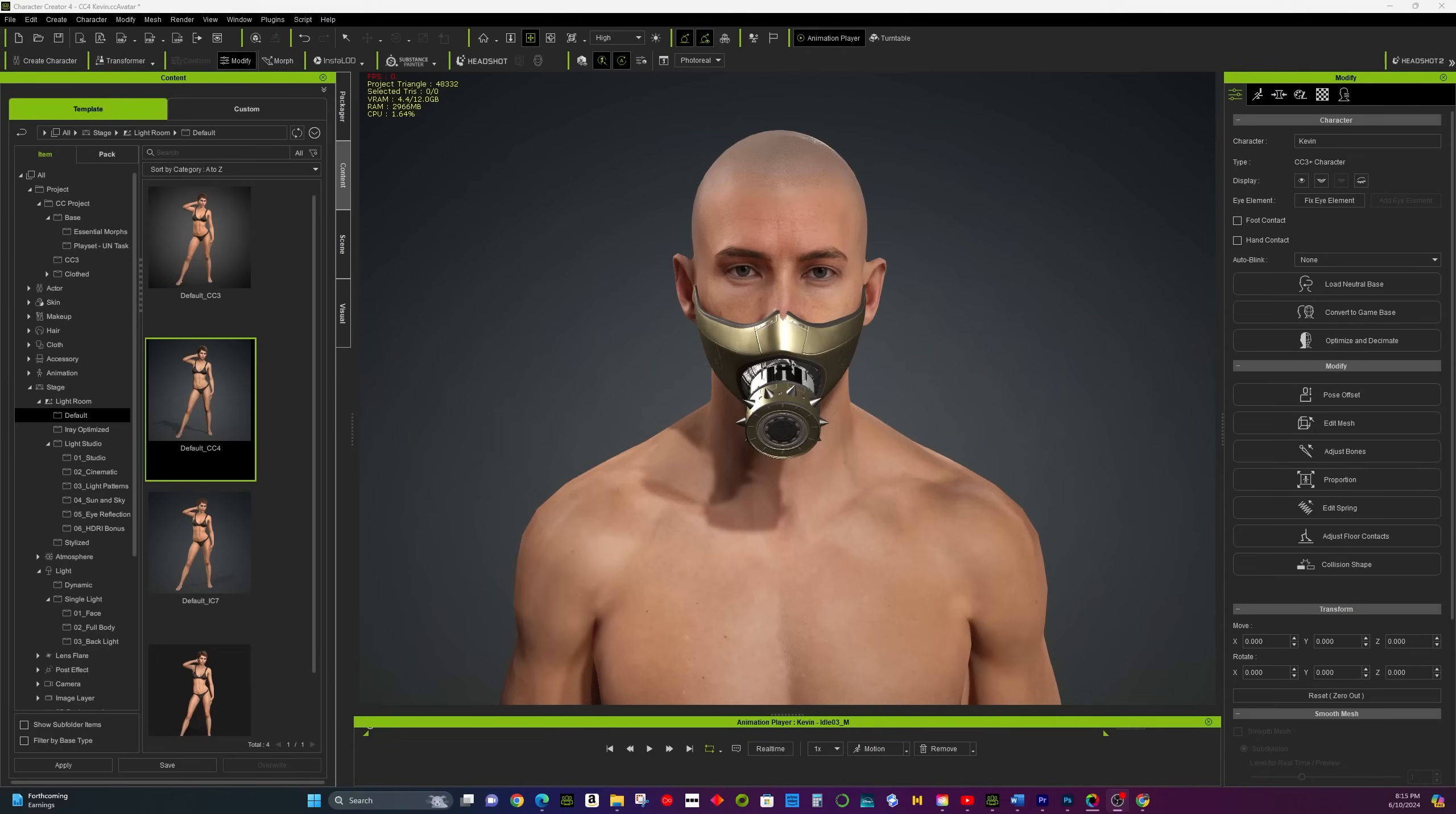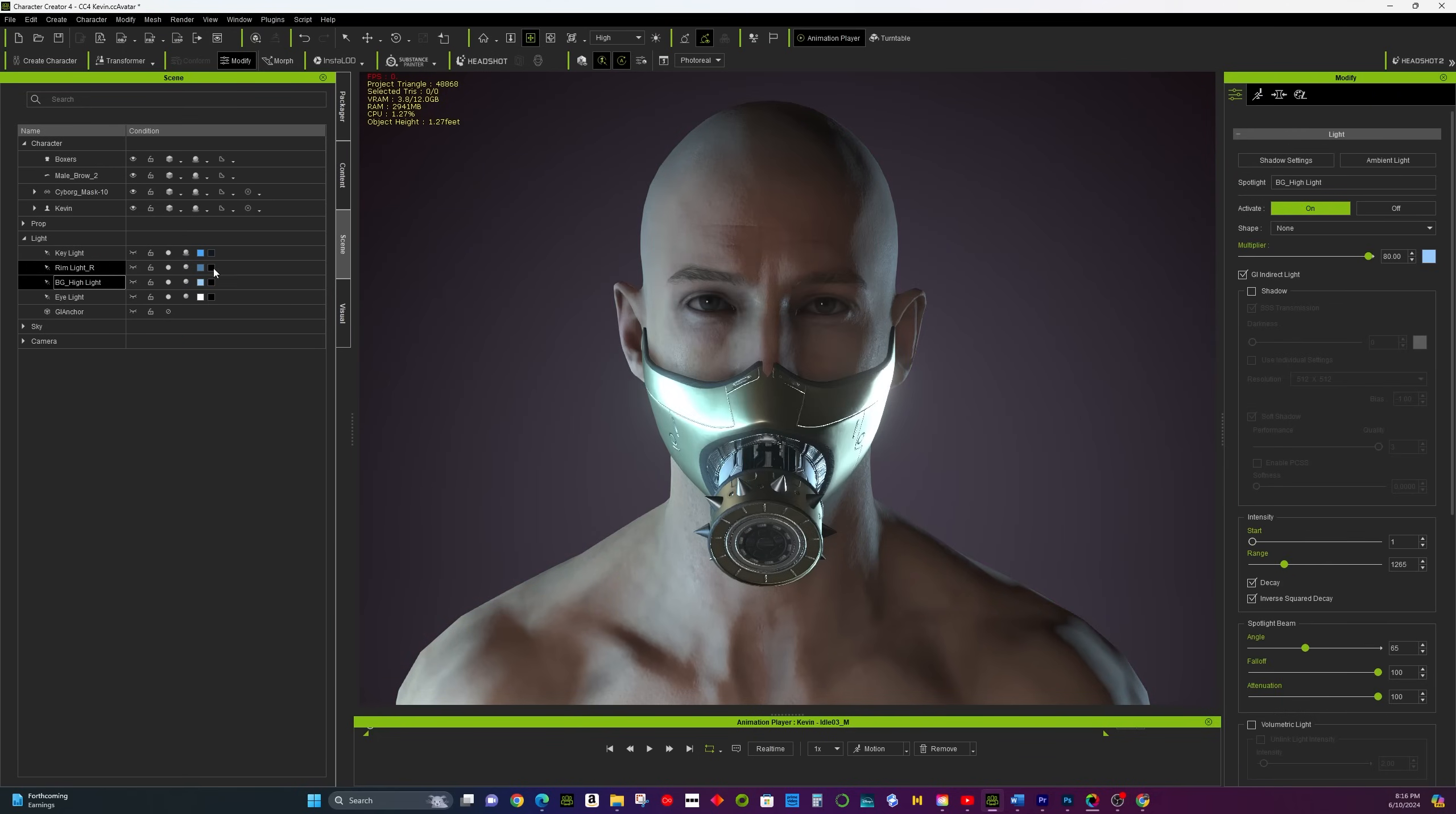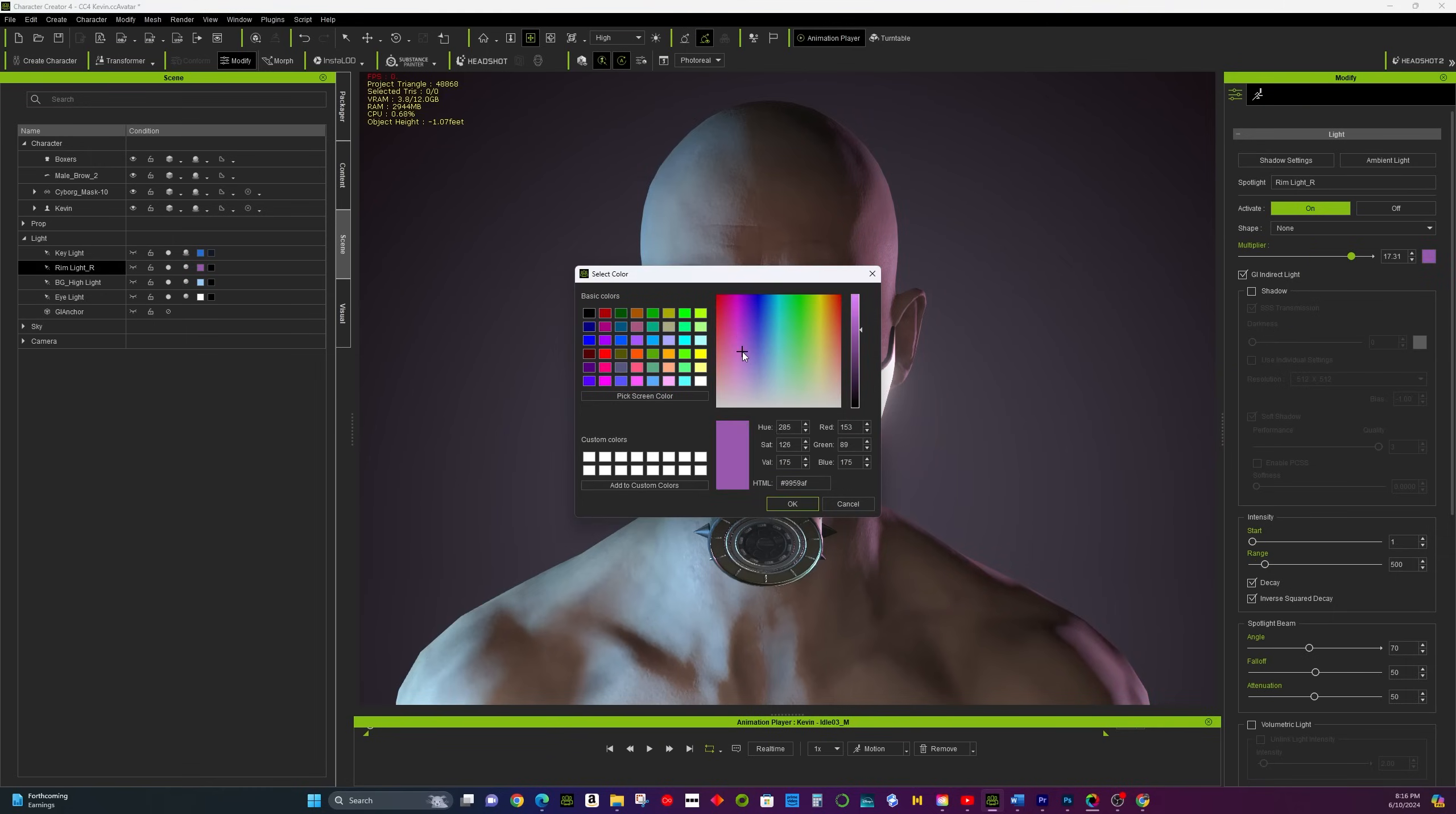Cyberpunk Style. To create a cyber feel, go to the Light Presets and choose one that gives a futuristic vibe. Adjust the colors to neon blues and purples for that cyberpunk atmosphere. Neon colors are very bright, vibrant colors that seem to glow like electric blue, hot pink, bright green, and intense purple.